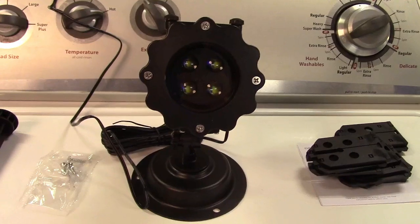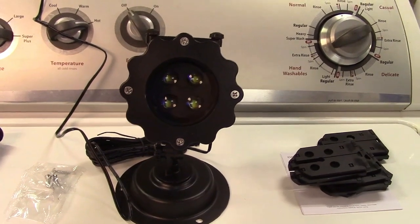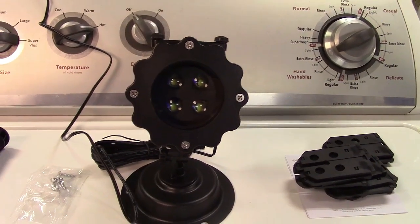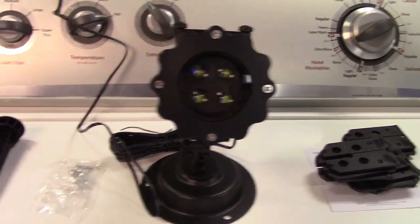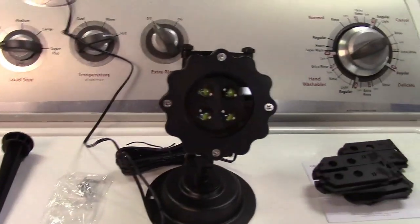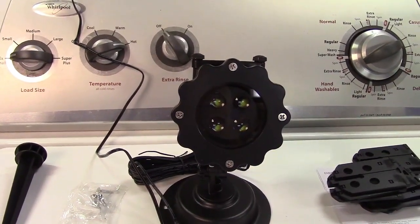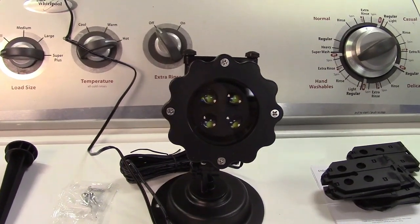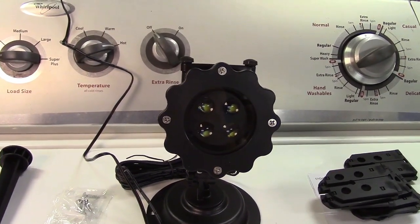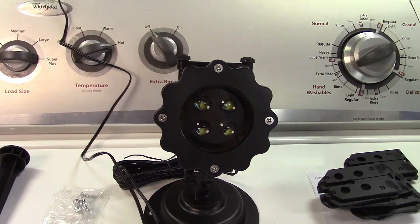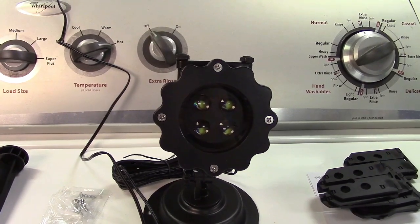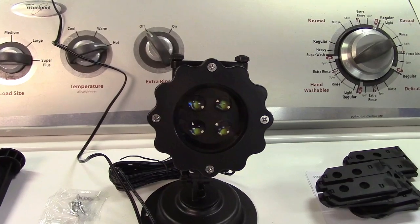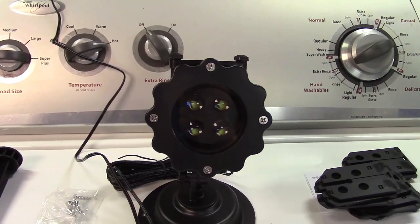So once again this was the Lapu Holiday Projector Light with remote and a base or stake for proper mounting. If you'd like to purchase this item I'll leave a link in the video description where you can find it available for sale on Amazon. Thanks for watching. Make sure you click like. Make sure you click subscribe. And take care. We'll see you next time. Bye bye.